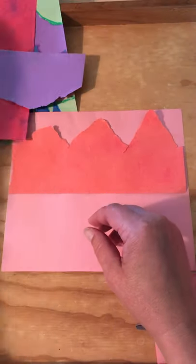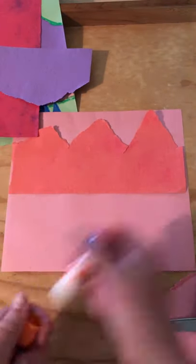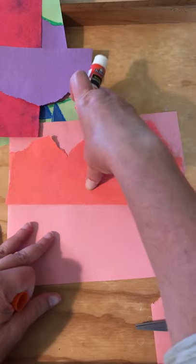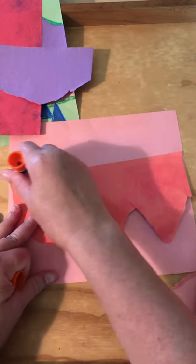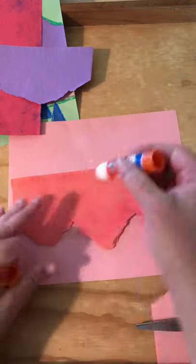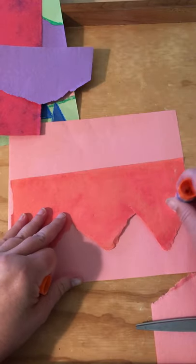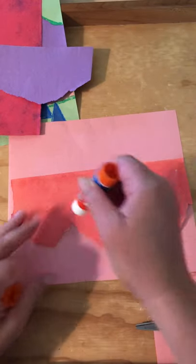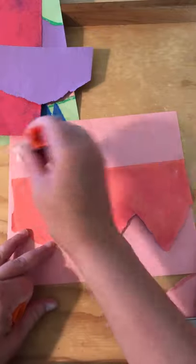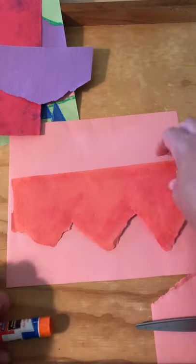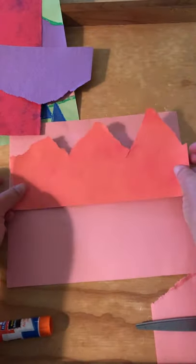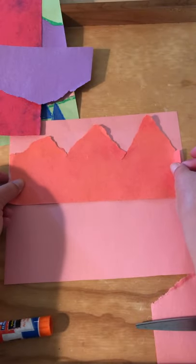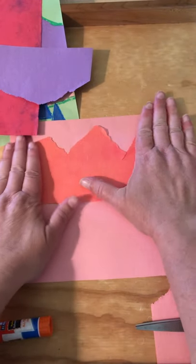Oh, I forgot to mention, for this project you also need glue, but you should have glue sticks or glue included in your materials kit. And like I said, if you wanted to use scissors you can do that too. I just think tearing is kind of interesting. So this goes up at the top of my page. That's my farthest away set of mountains.